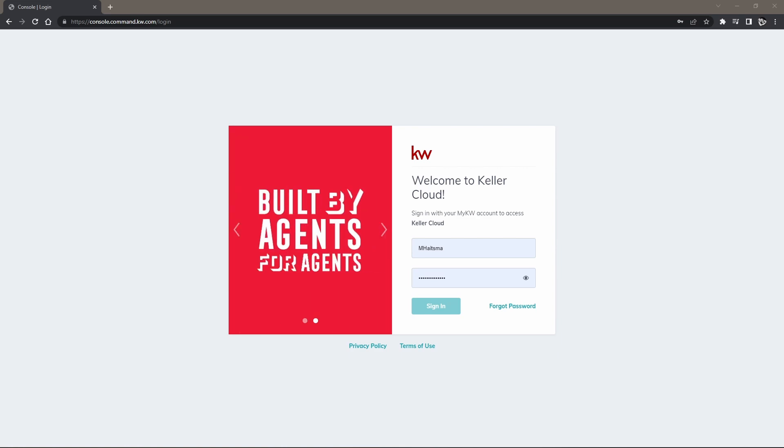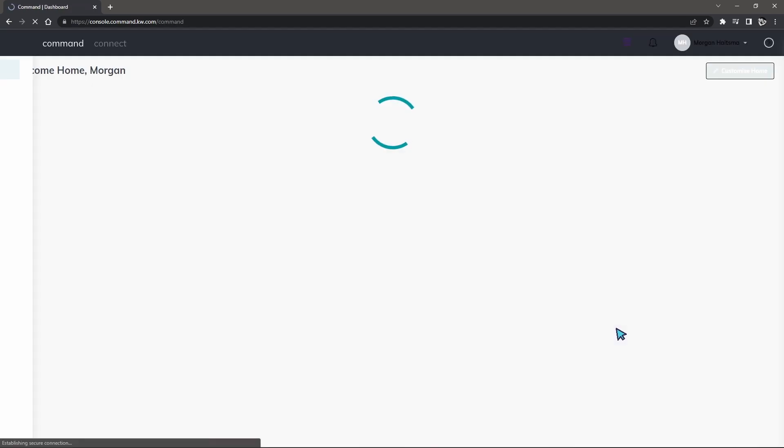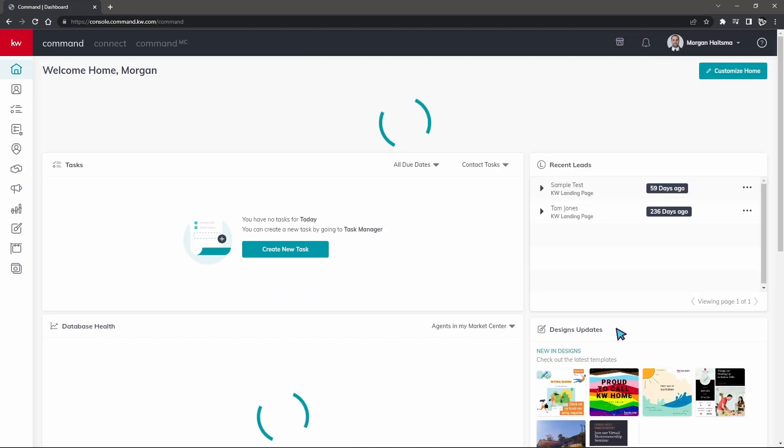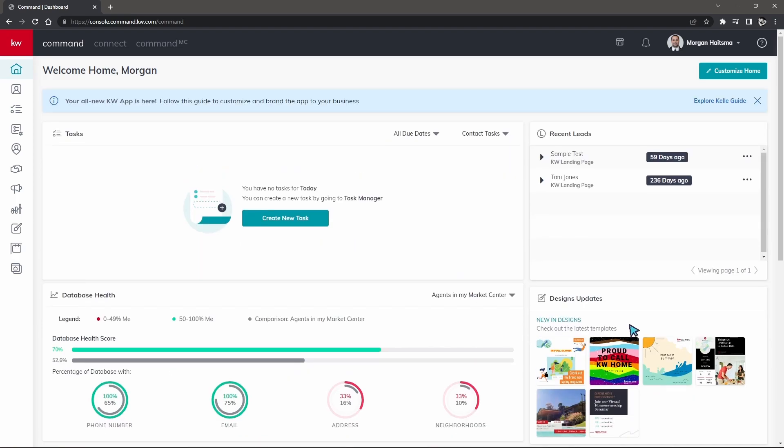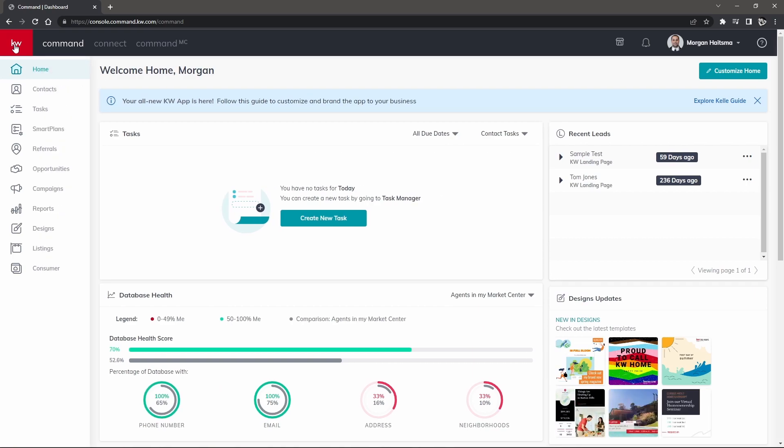I'm right here on the sign-in screen and I'm going to enter my KW username and password, then click sign in. Once we sign in, we're brought to our KW Command homepage. We're going to click on the red KW square on the top left hand corner and make our way to contacts, second from the top.